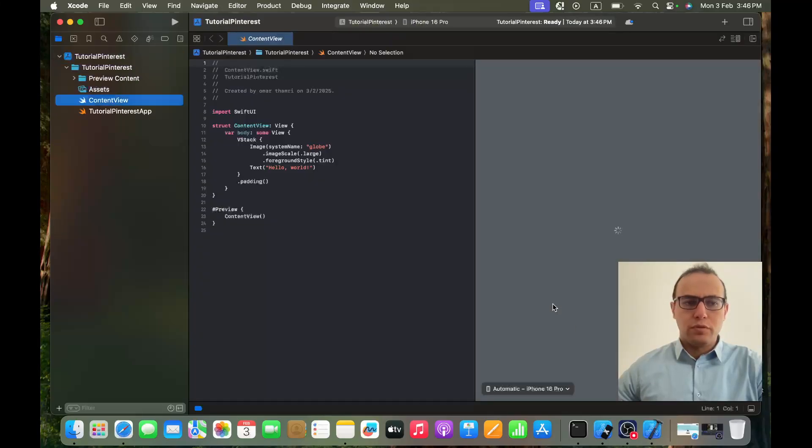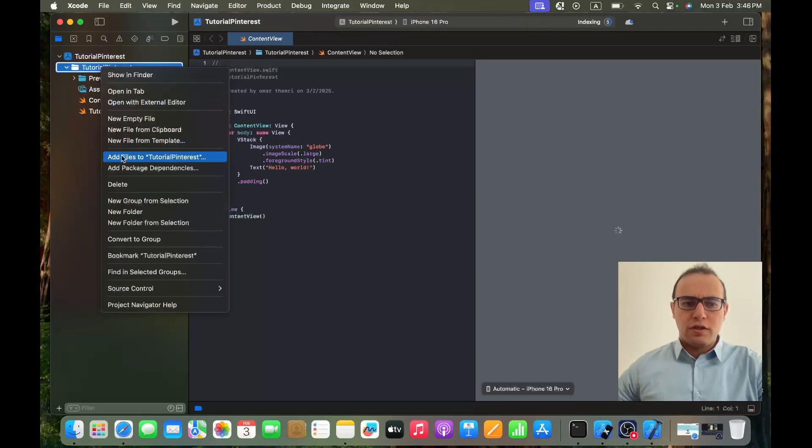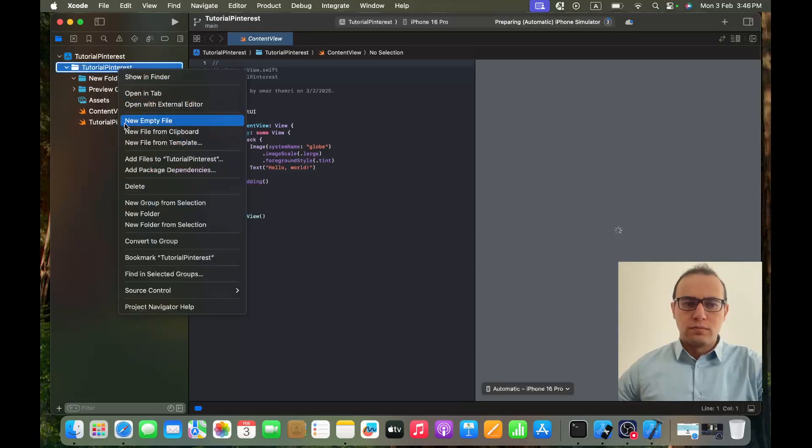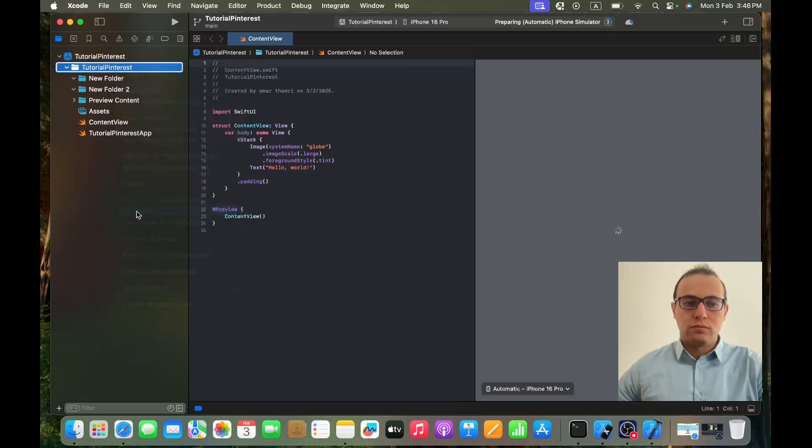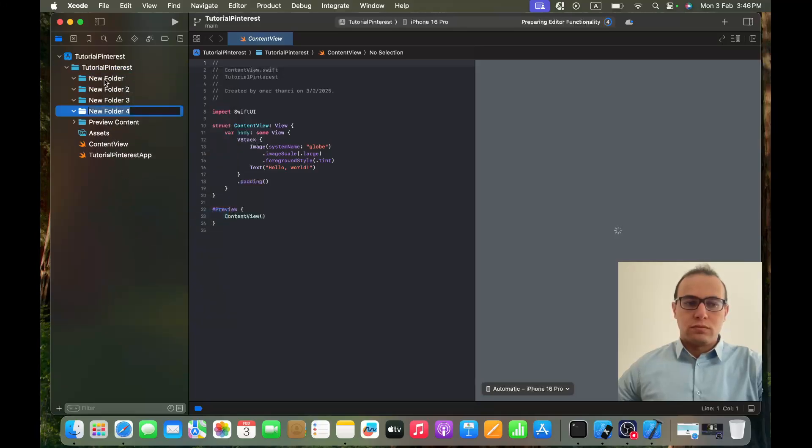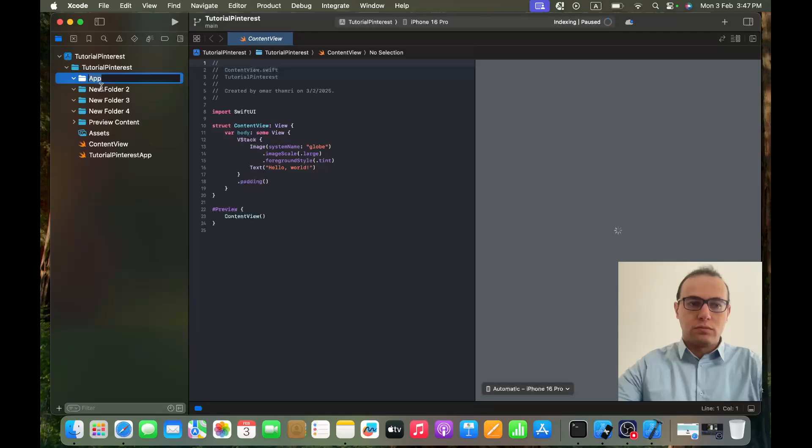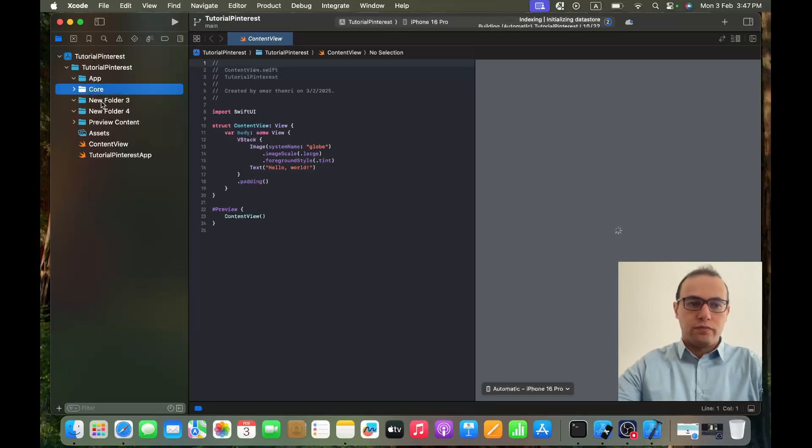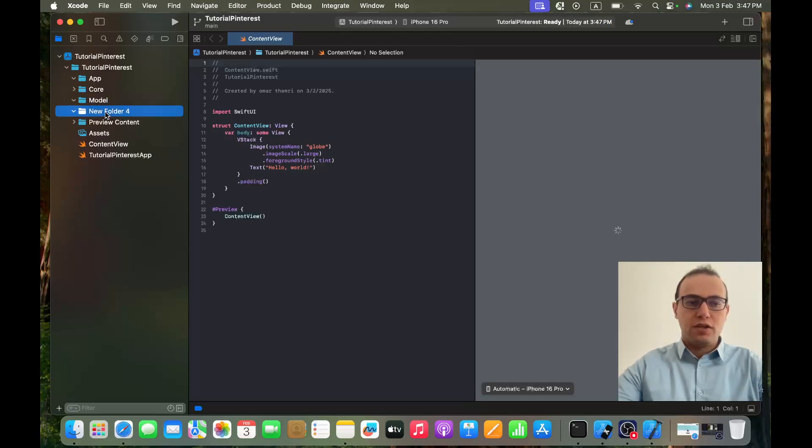Perfect. First thing I want to do is create four new folders. The first one will be App, the second one will be Core, the third one will be Model, and the last one will be Service.